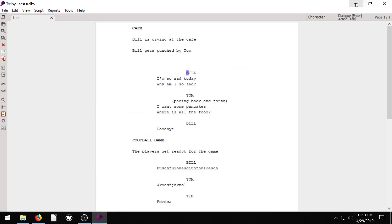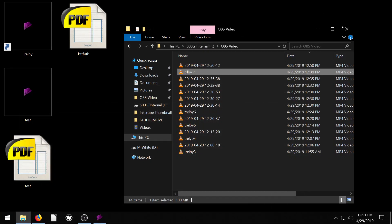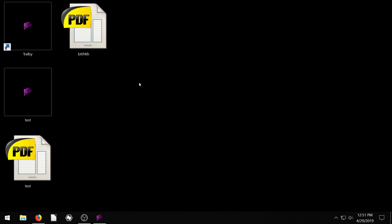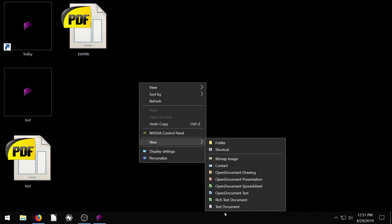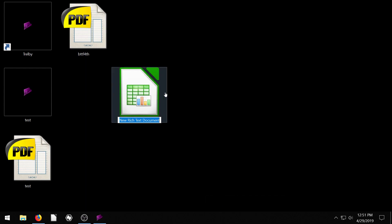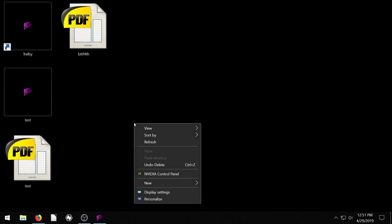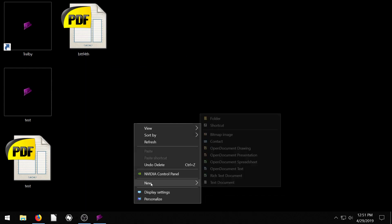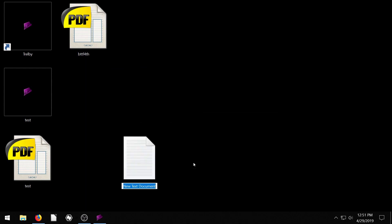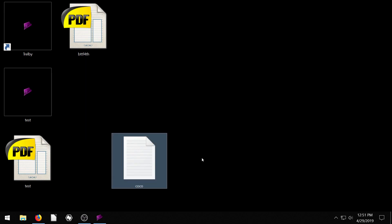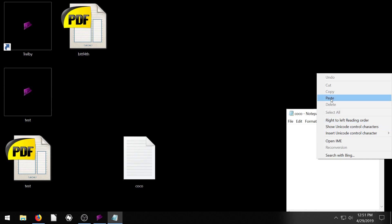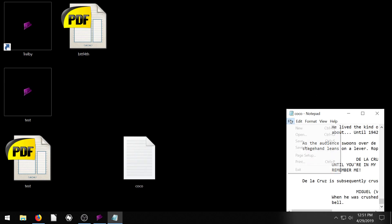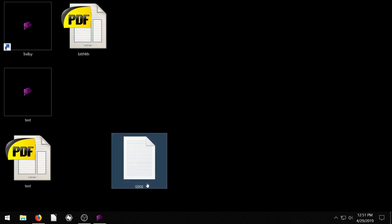And then on our desktop, I'm just going to right click and go new, text document. And then we click, we'll just call it Coco. And we open it and paste this in here. So we go to paste, file, save, and that's all we got to do.